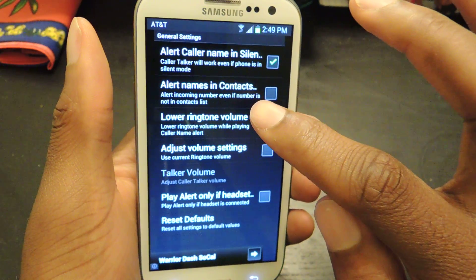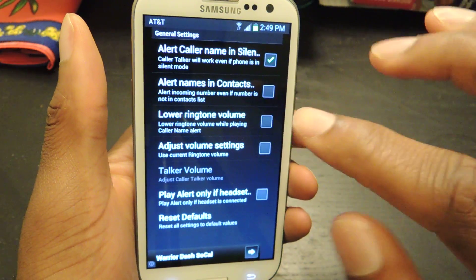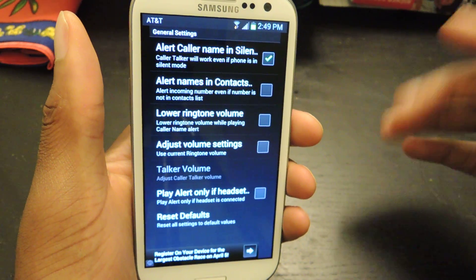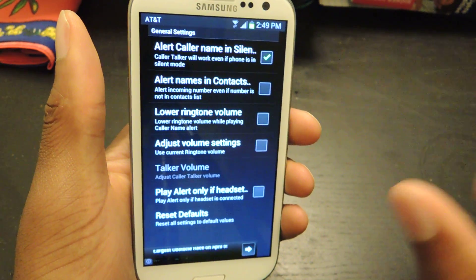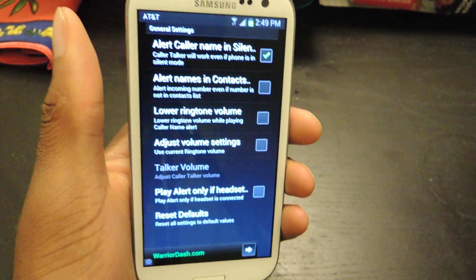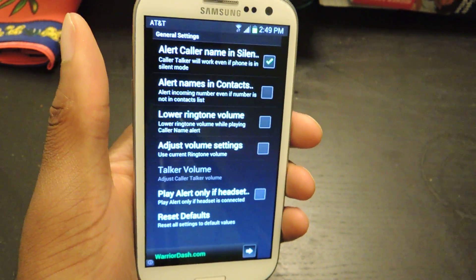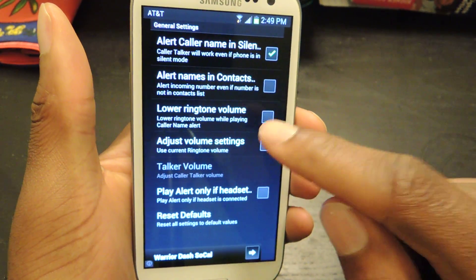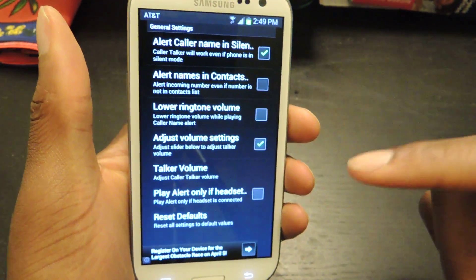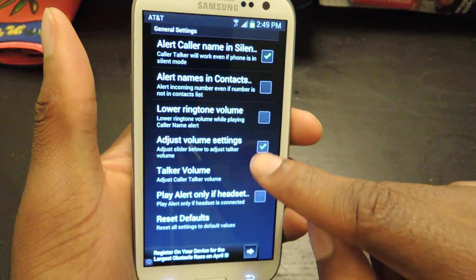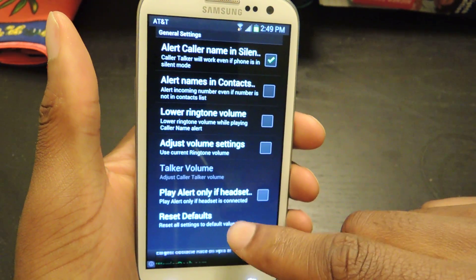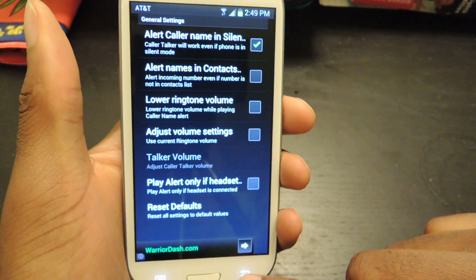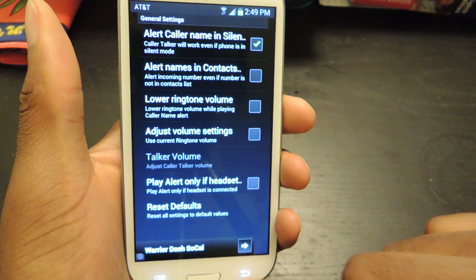You can turn on alert for names and contacts. So if you don't have a contact name for the person, it'll just list out the number and say calling from 555, whatever. You can also lower the ring volume, adjust the settings, and then play alert only if headset is in. So those are just the default general settings.